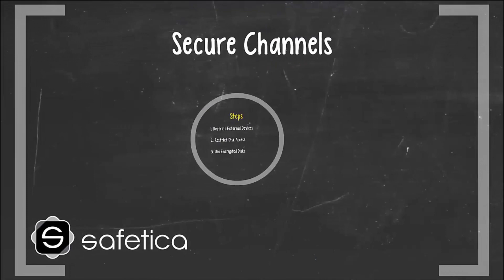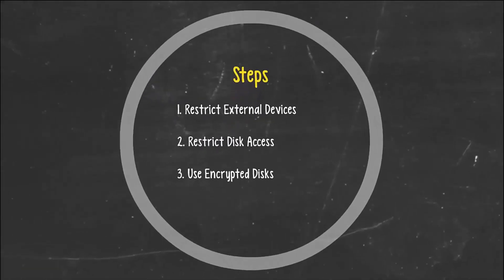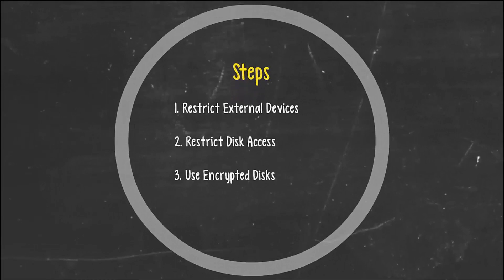In the next section, we will secure data channels. This will require three steps: restrict external devices, restrict disk access, and choose whether or not to force users to use encrypted disks.